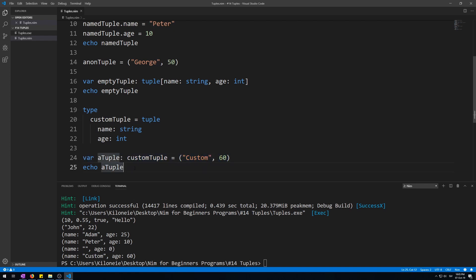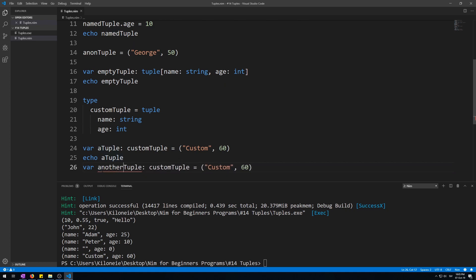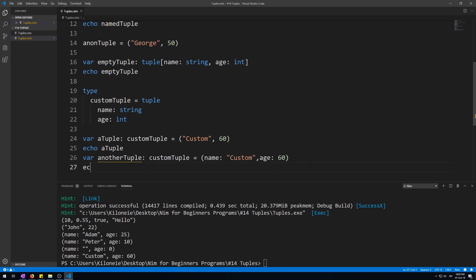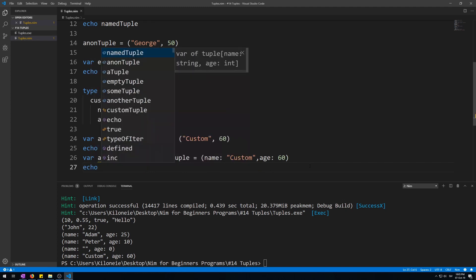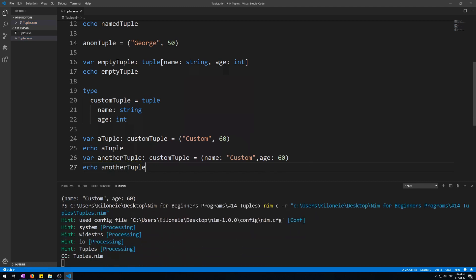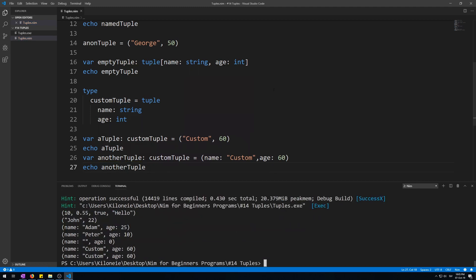Let's copy this one and name it another tuple, and then you give it the name of the field, first one, name, and here, age. This works exactly the same. Let's echo it to prove it. Another tuple. Here we go. Exactly the same.